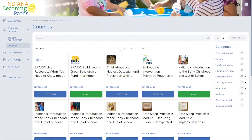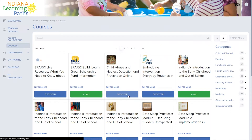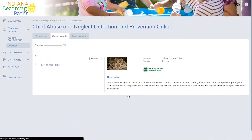Online courses can be taken at any time. To begin, click Register or Start and then click any links under Course Materials to begin the coursework.